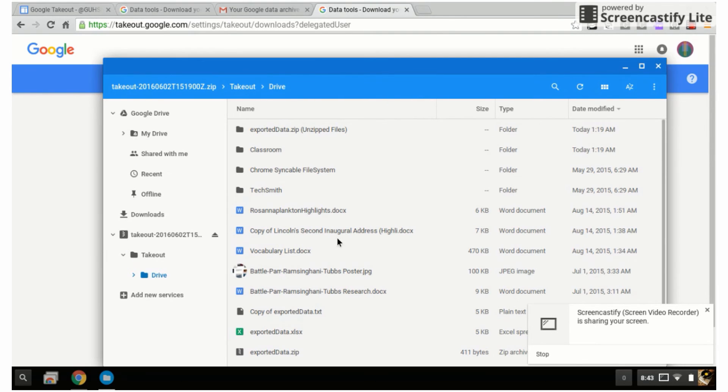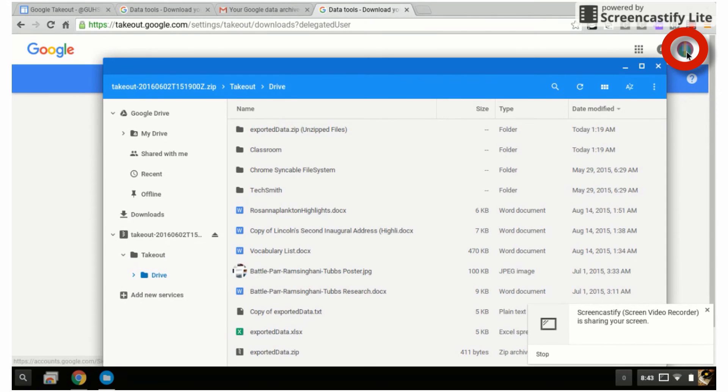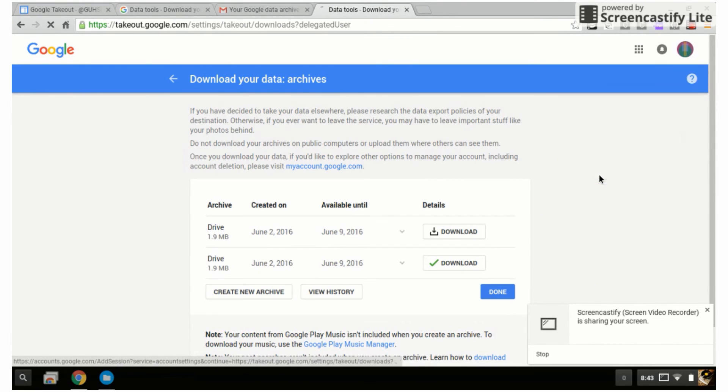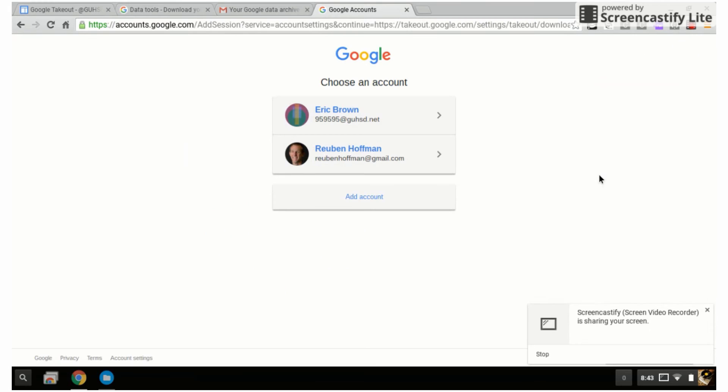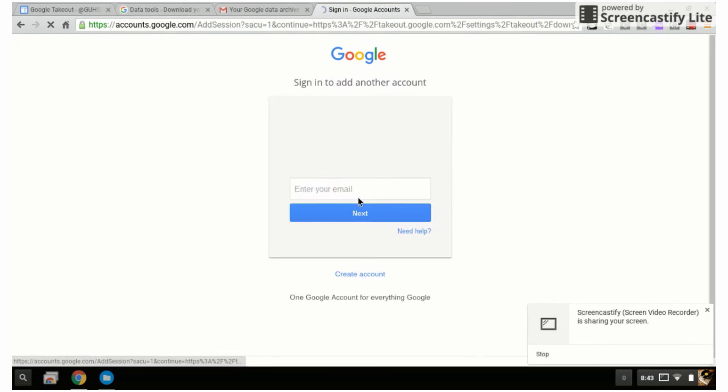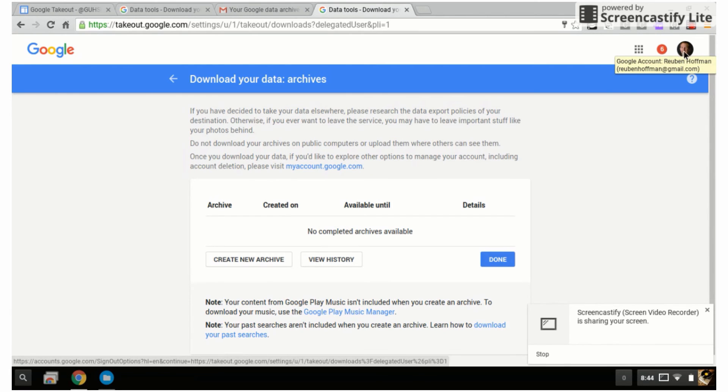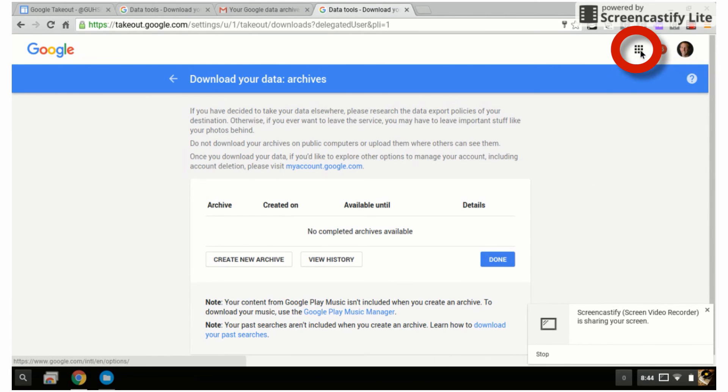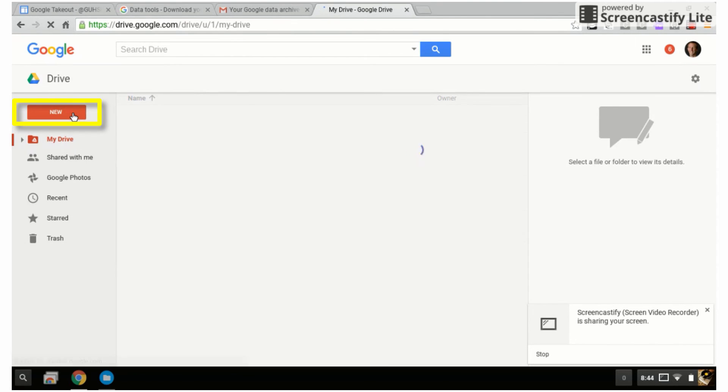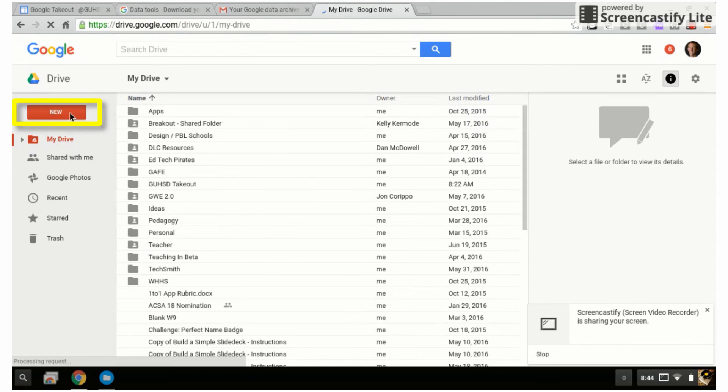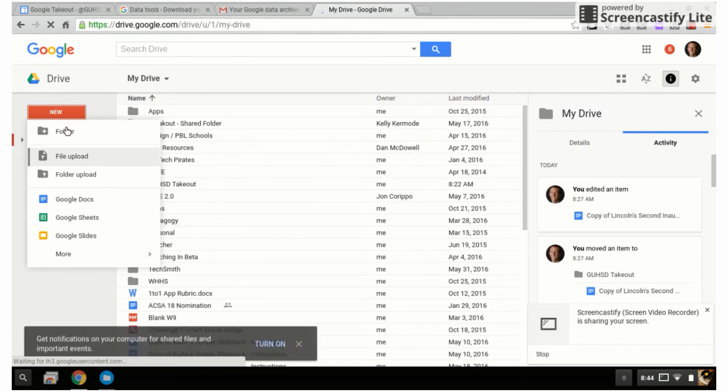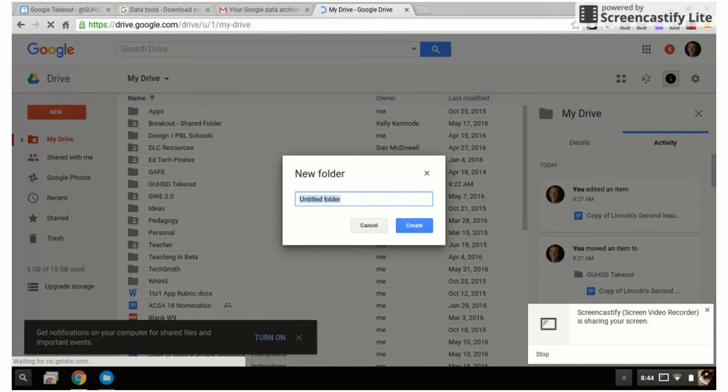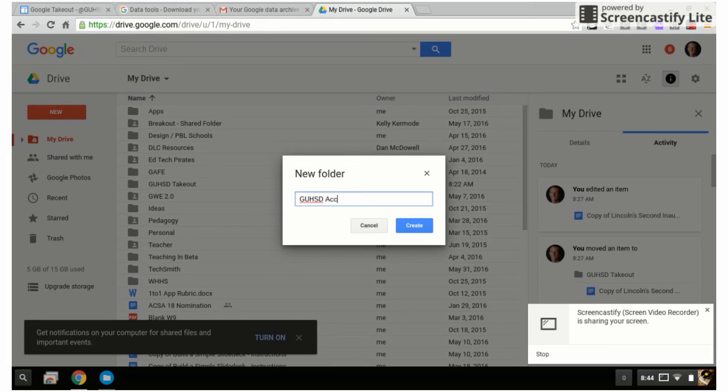I'm going to go up to where it says Eric Brown right here, click add account, and then add my account. Now what I'm going to do is go into my personal account, my Rubin Hoffman account, and open up Google Drive. I want to set up a new folder and I call it GUHSD account takeout.